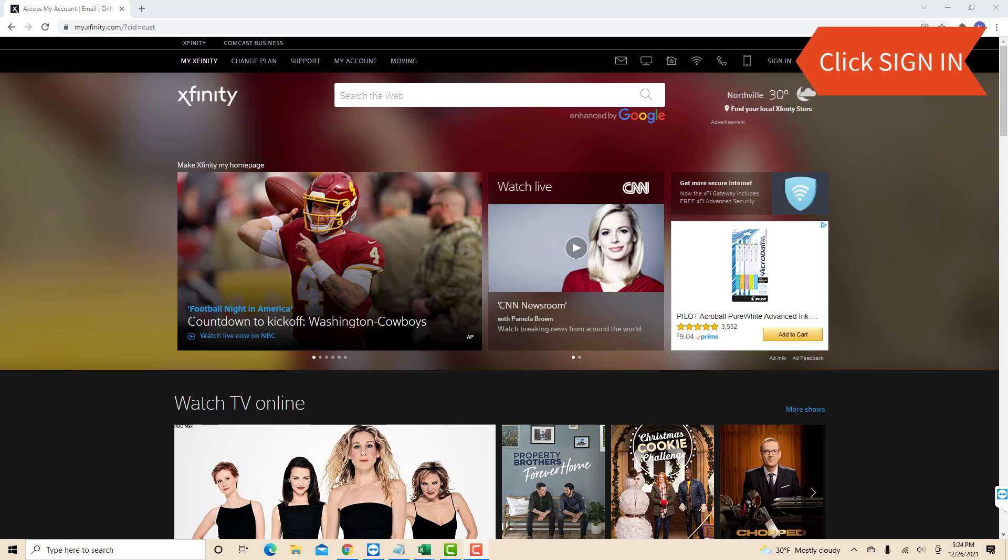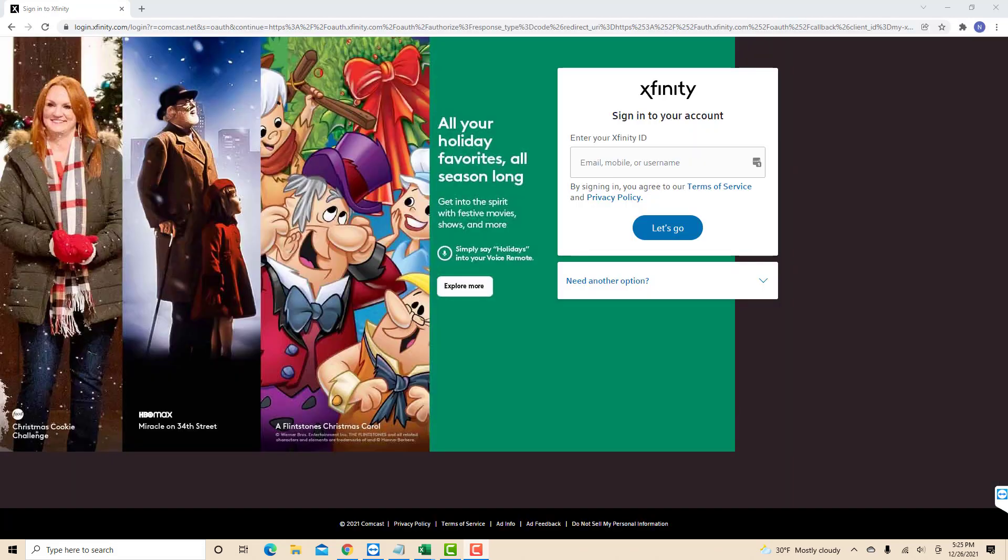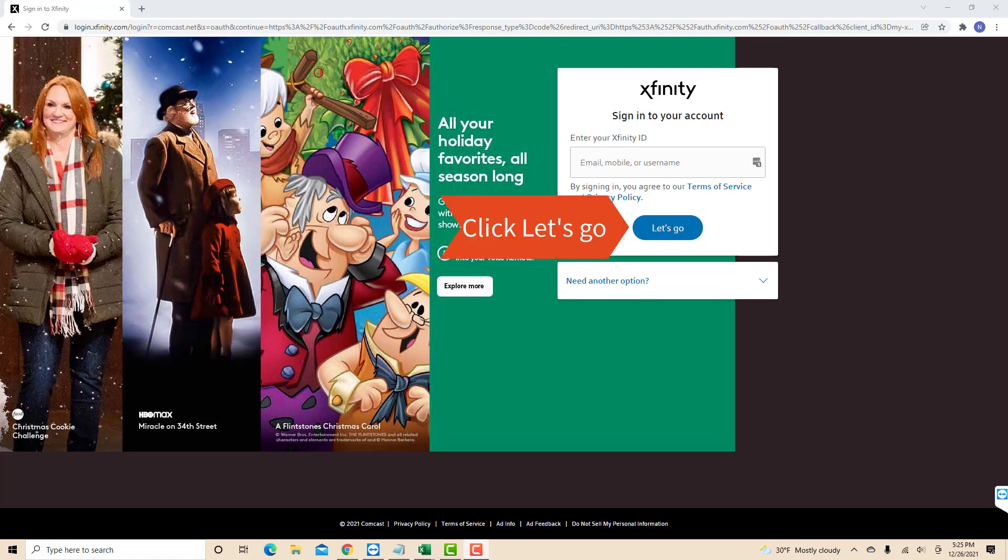Open the website, then click sign in. Now, enter your Xfinity ID. Either your email, mobile, or username. Then click on the button that says let's go.